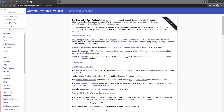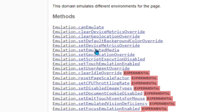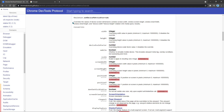Here we are on the Chrome DevTools Protocol website, and here are the different categories that we can work on. We're going to take a look at emulation today, and then we're going to take a look at Set Device Metrics Override. As shown here, this overrides the values of device screen dimensions such as width and height, and here are the different parameters that we can use — some of them are required, while others are optional.